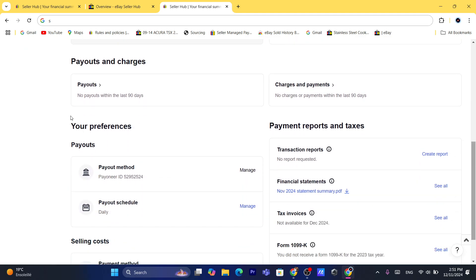If you scroll down here, it says Preferences. Under your preferences, you'll see Payouts, and here you will be able to see the payout method.